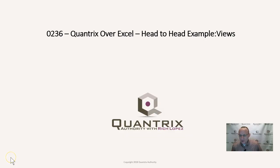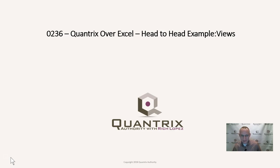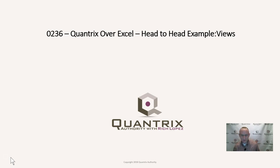Hey, welcome back to another netcast. I'm Rich Lopez, Quantrix Authority. I think it is absolutely fantastic that you join me again for episode number 236, Quantrix over Excel. I meant that lesser program, also known as Excel. This is a head-to-head example, and it has to do with views.